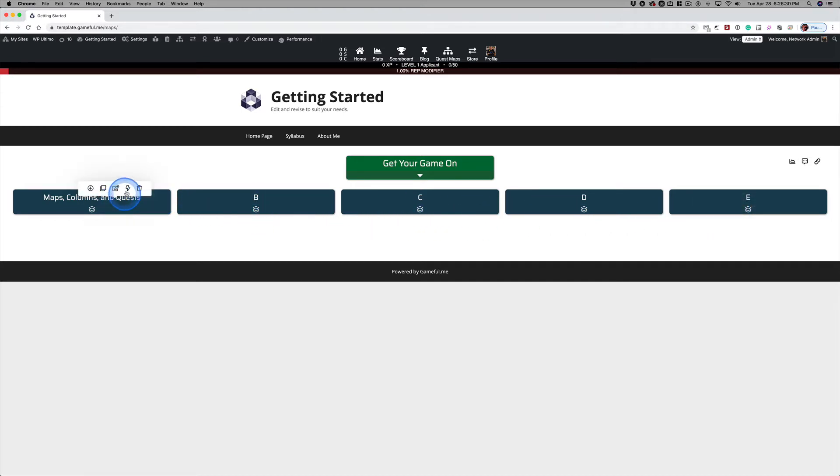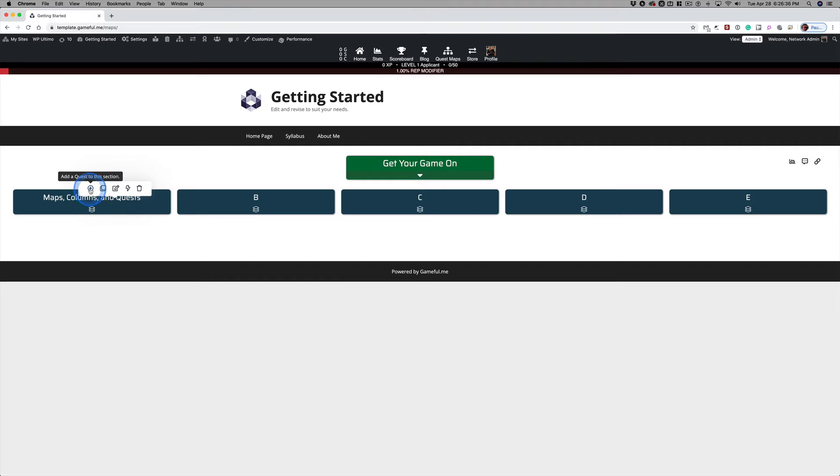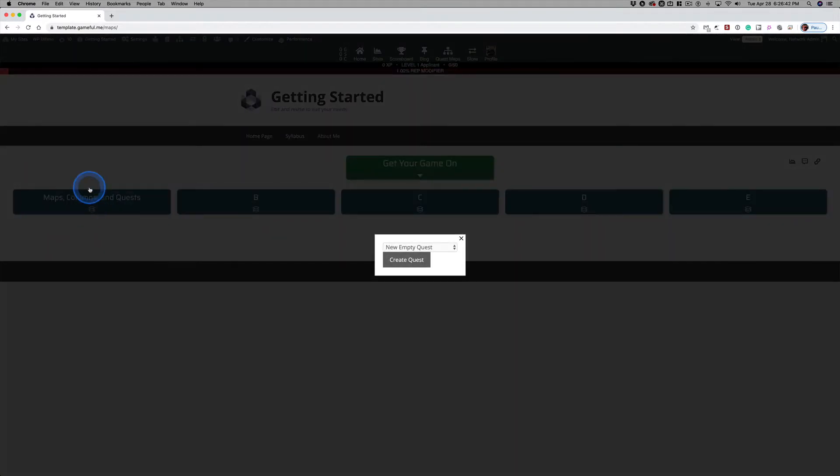And all I did here is go into Quick Edit and change the name of this header. But now we want to add a new Quest. And just this little plus sign lets you add Quest to this particular column, this map section.